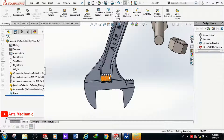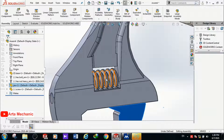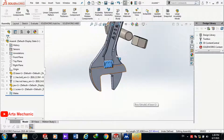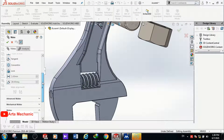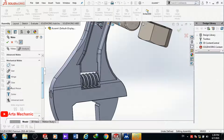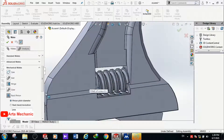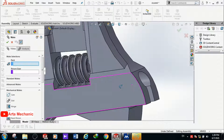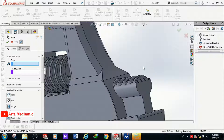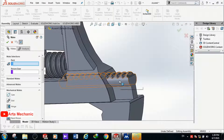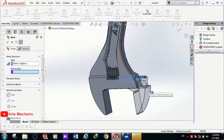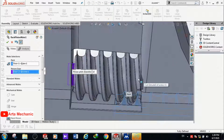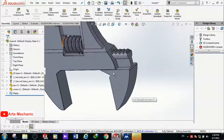The next mate I want to set up is that by moving the jaw, the adjust screw starts to rotate. I click on Mate, then go to Mechanical Mate and select Rack and Pinion. In the first box the rack should be selected, and in the second box the pinion. I select the jaw for the rack and the main shaft of the screw for the pinion, then click OK. Now when I move the jaw the screw starts rotating.